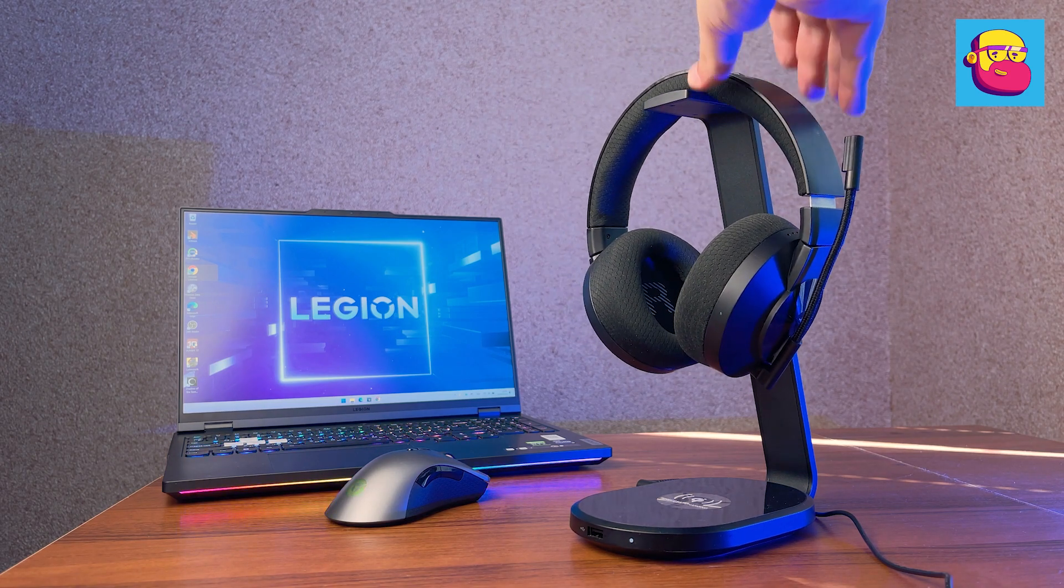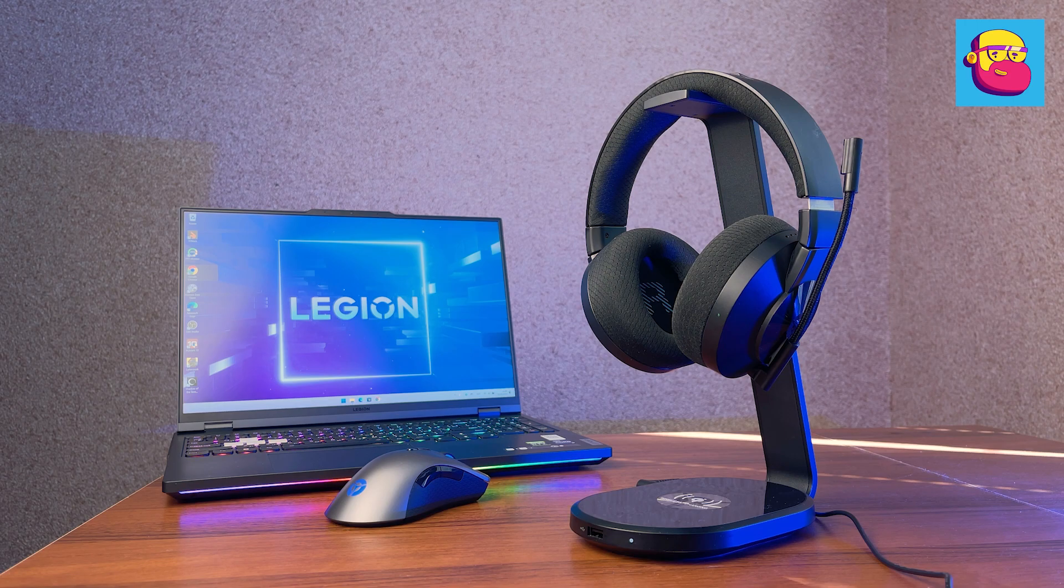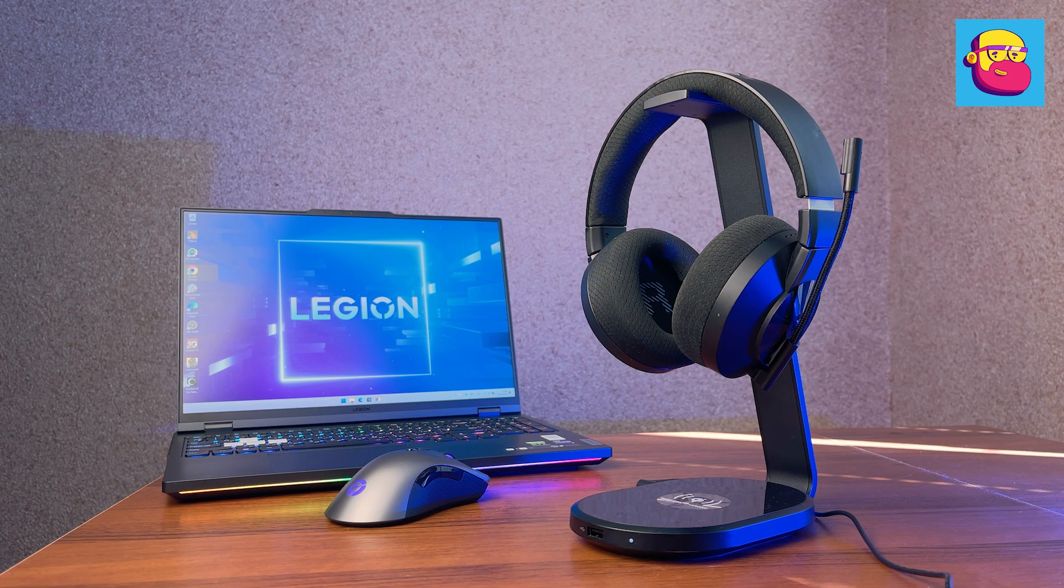Before we summarize, let's take another look at the signature 600 series gaming accessories. For those who wish to collect the whole Legion set.